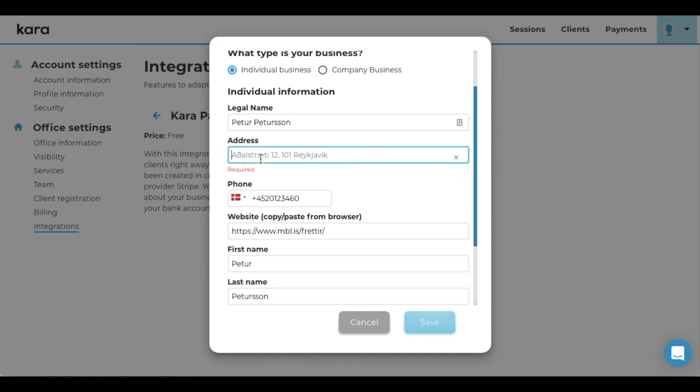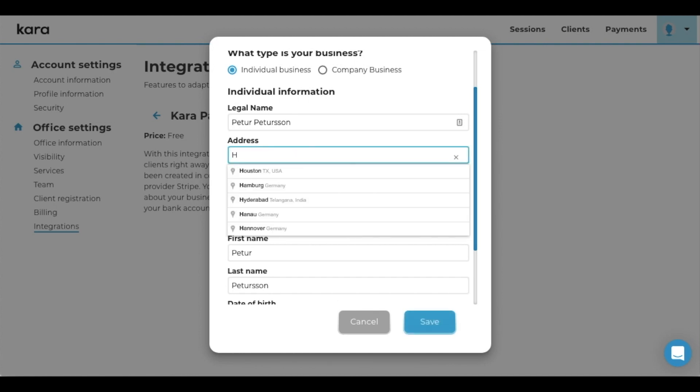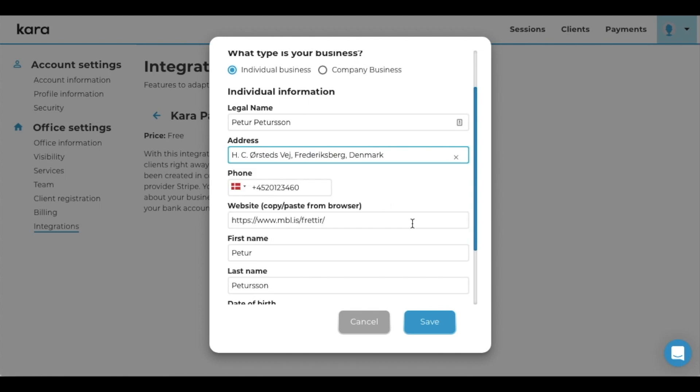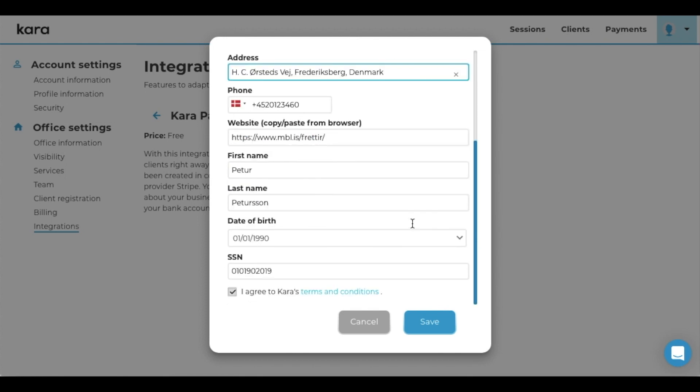So for example, make sure that when you do like this, you select it here. And press save.